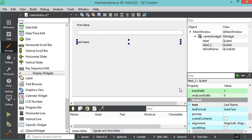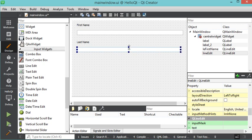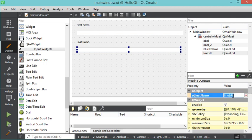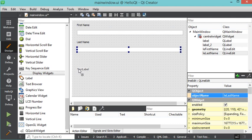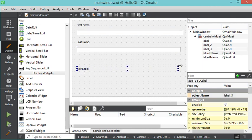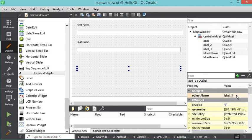Let's also add another edit text. For this edit text I will modify the object name and call it 'le_lastName'. As you can see, the object name is visible in the component area. Now let's add another label — I'll place it here, increase its width, and remove the text from the text property because I want to modify the text from C++ code. For the object name I will call it 'lb_welcome'.